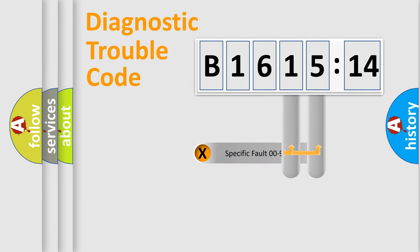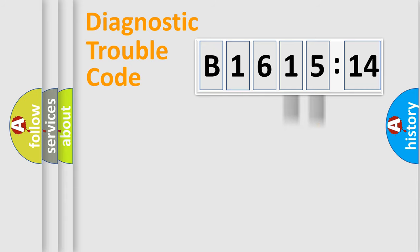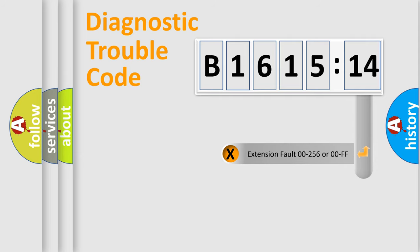The distribution shown is valid only for the standardized DTC code. Only the last two characters define the specific fault of the group.